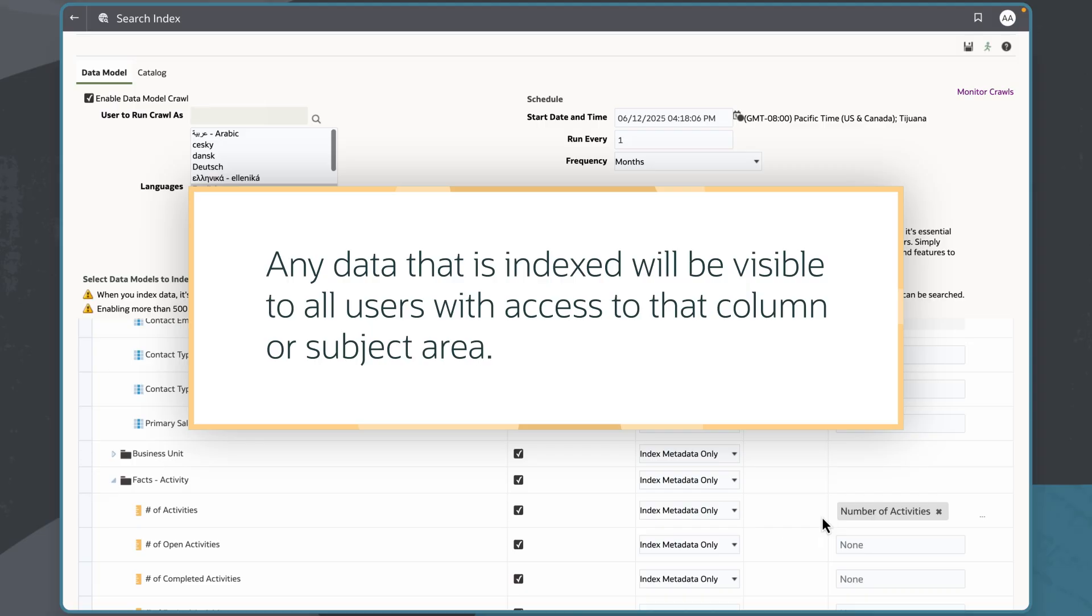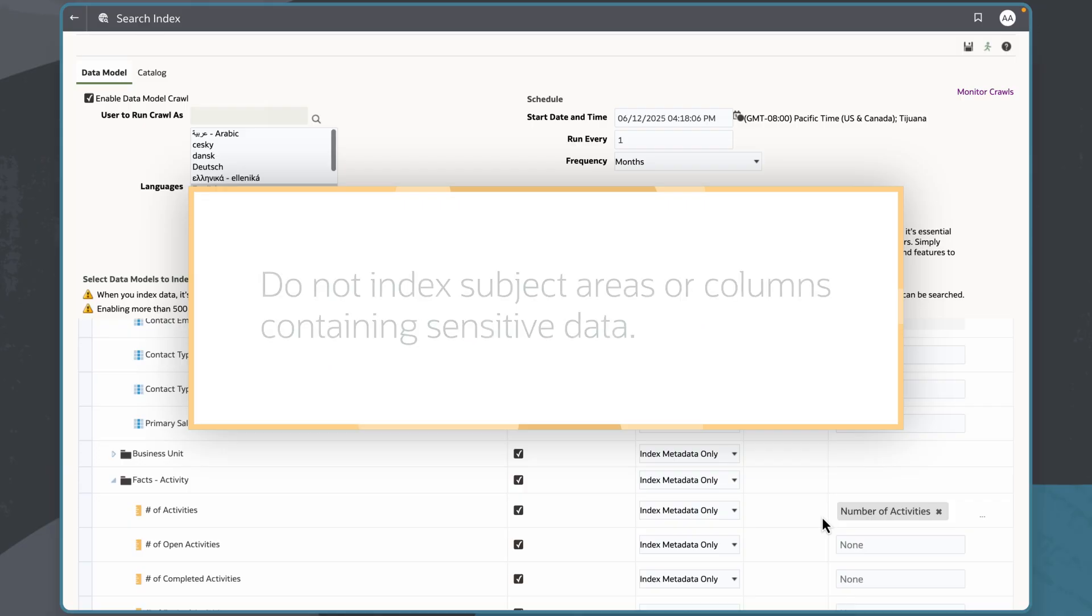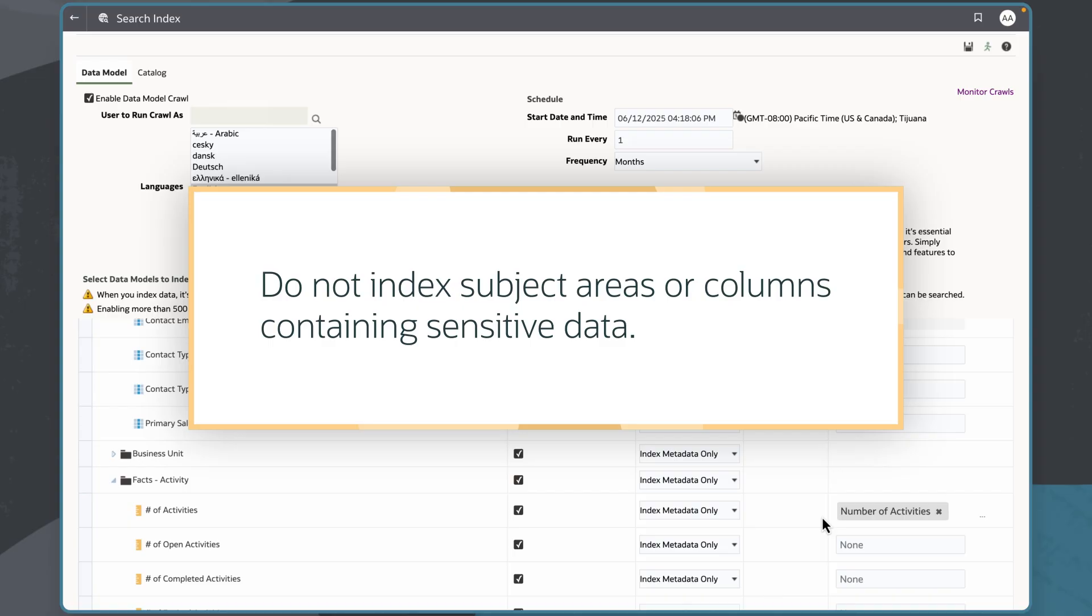It's important to note that any data I index will be visible to all users with access to that column or subject area. I do not want to index subject areas or columns containing sensitive data, because it exposes the data anywhere those columns can be searched.